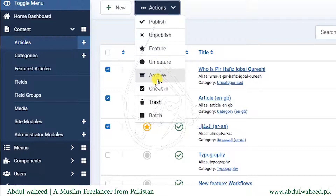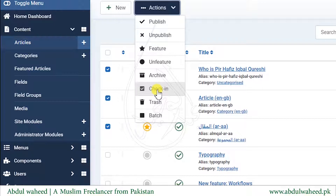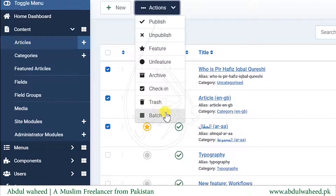Next you can Archive articles. Think of archive as a trash — it holds article data you don't want to display on your website but also don't want to delete from your database. Next is Check-in, which I told you about in the previous lesson. Next is Trash, which also moves the article status to a dustbin but does not delete it from the database.